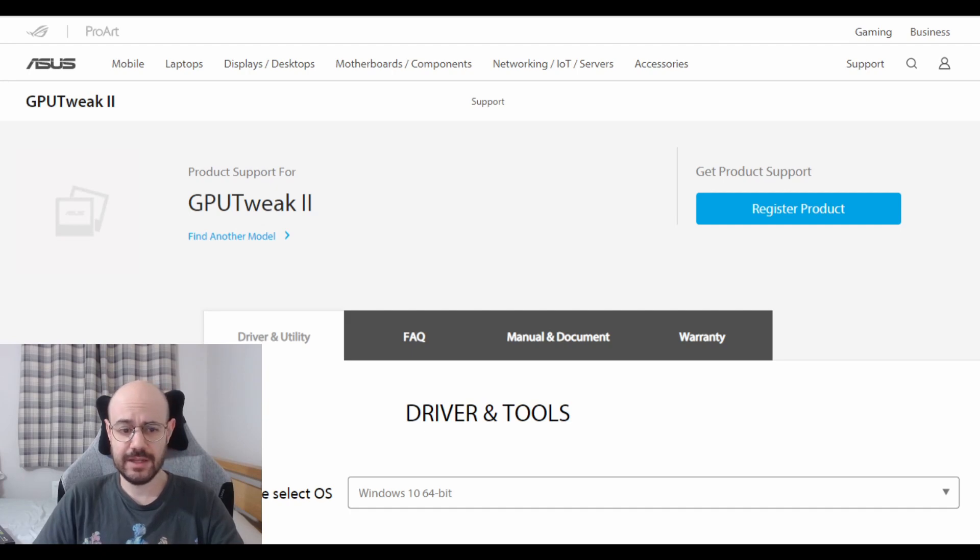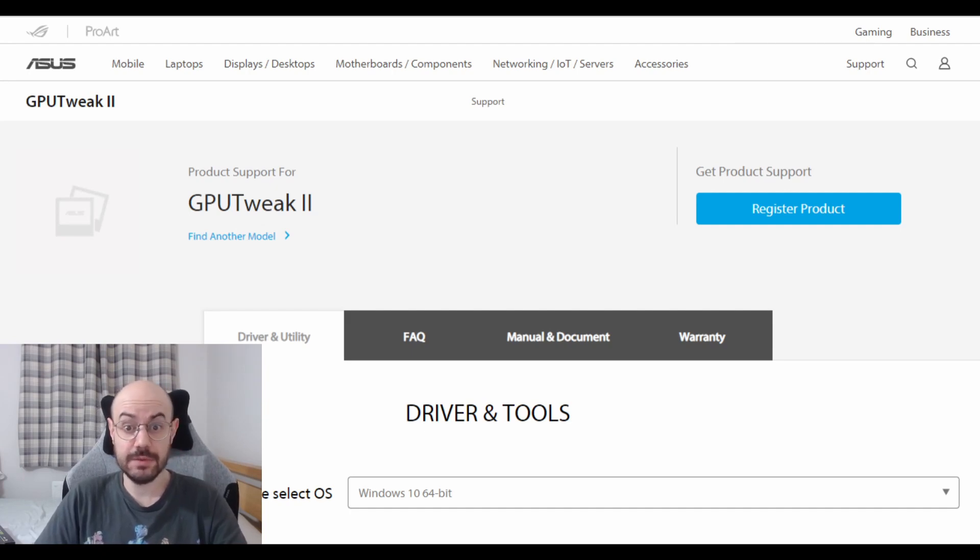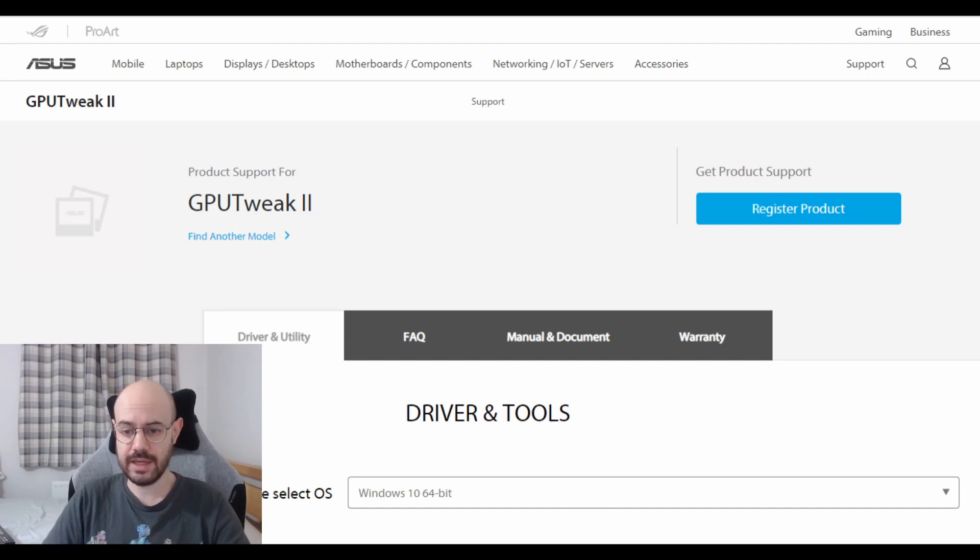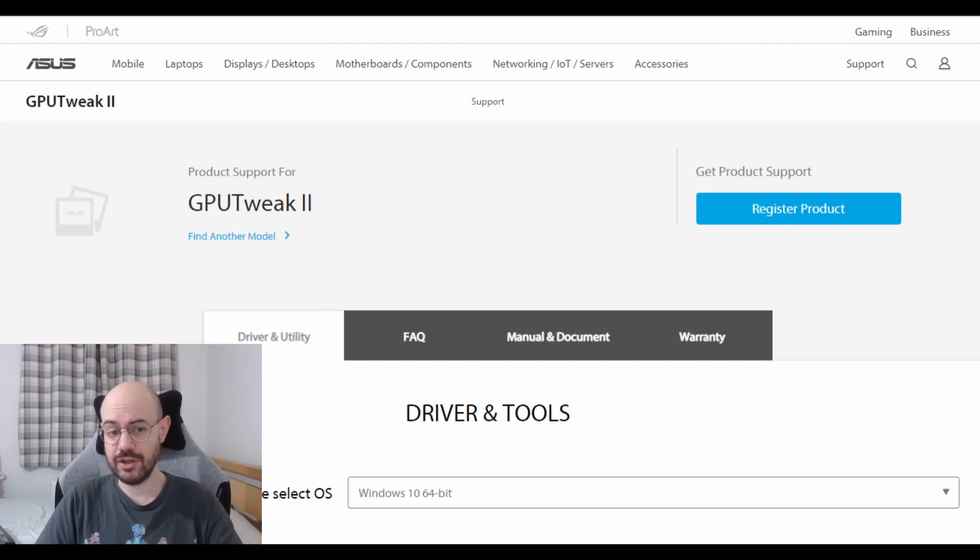For some reason, NVIDIA Broadcast was making my GPU go crazy. I had to uninstall it and then reinstall it again and now it works like a charm.